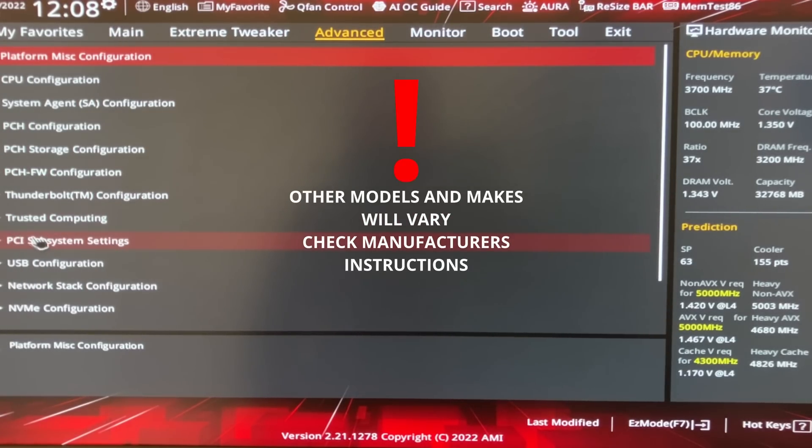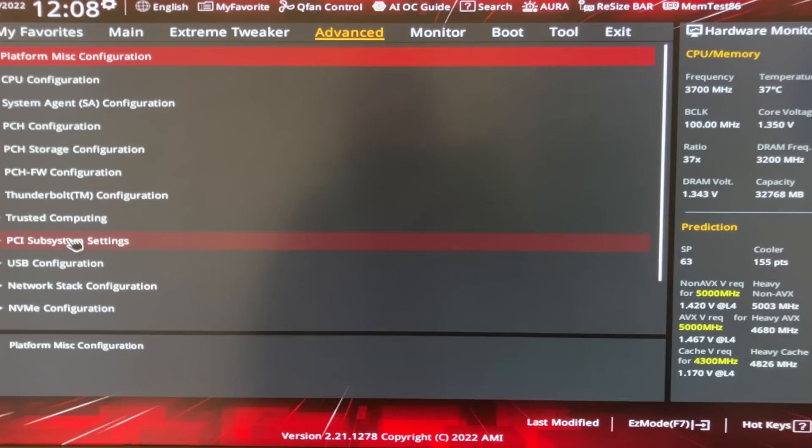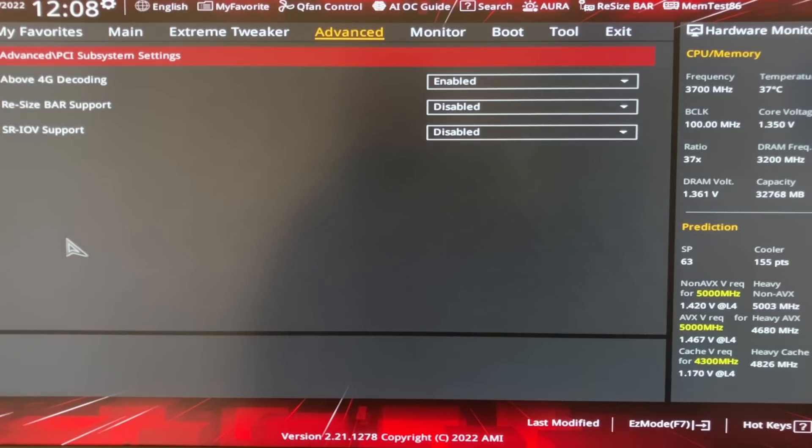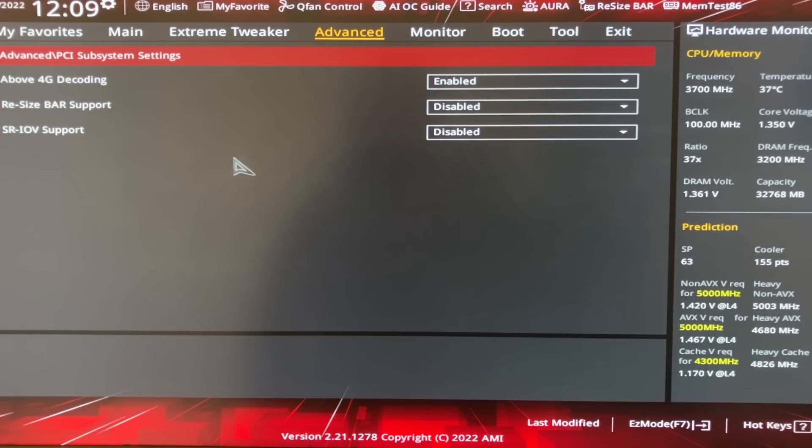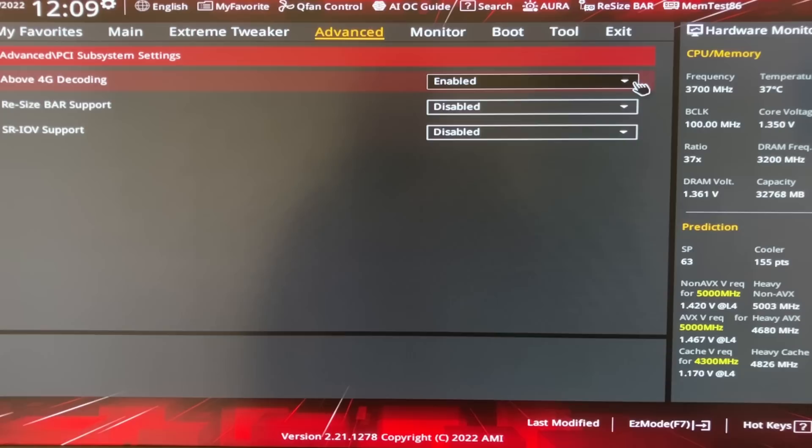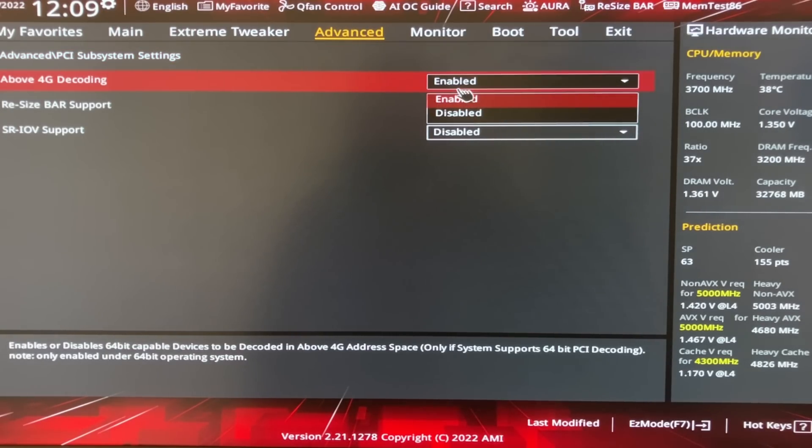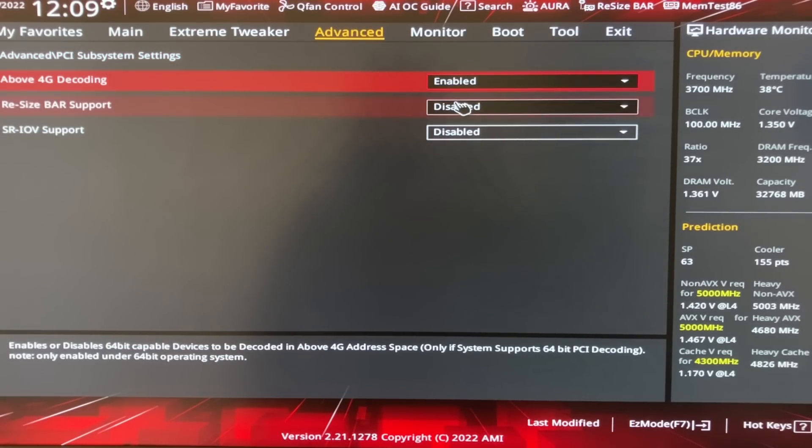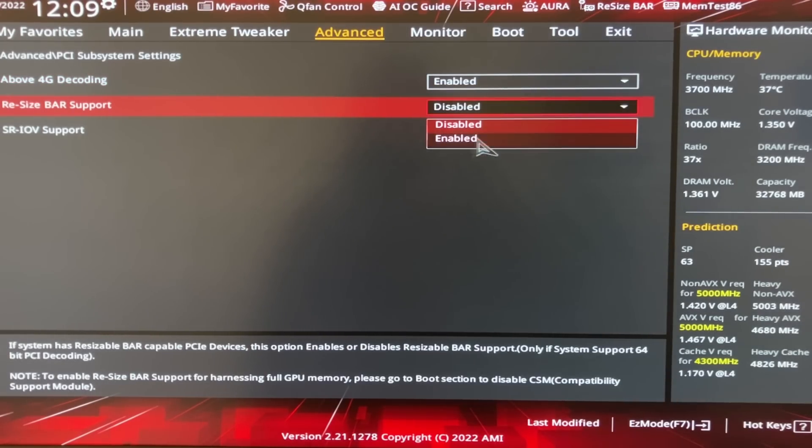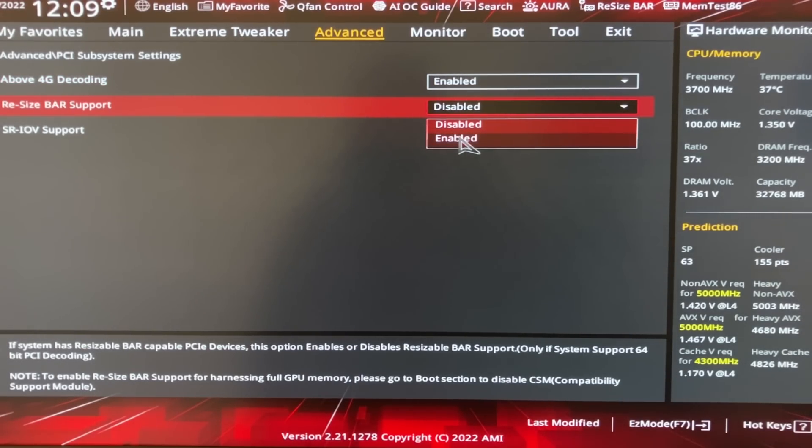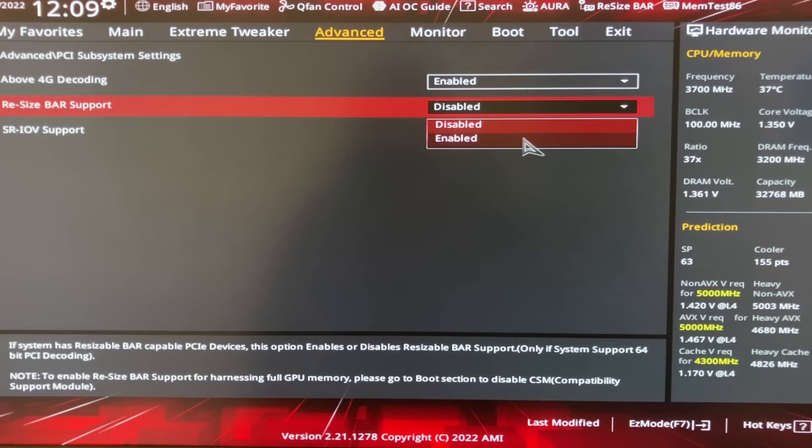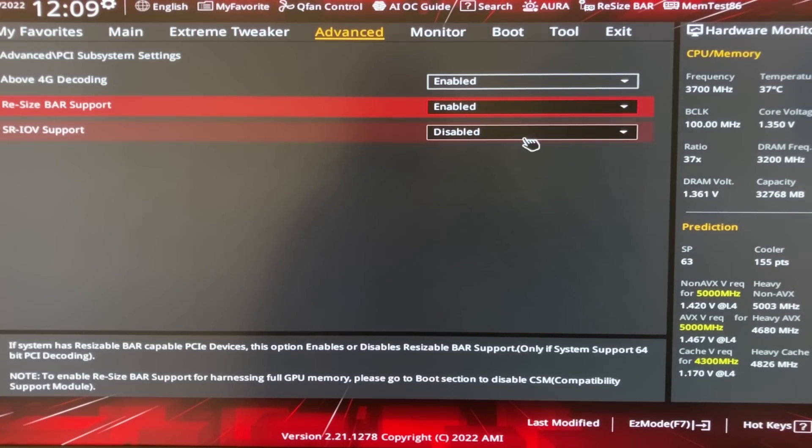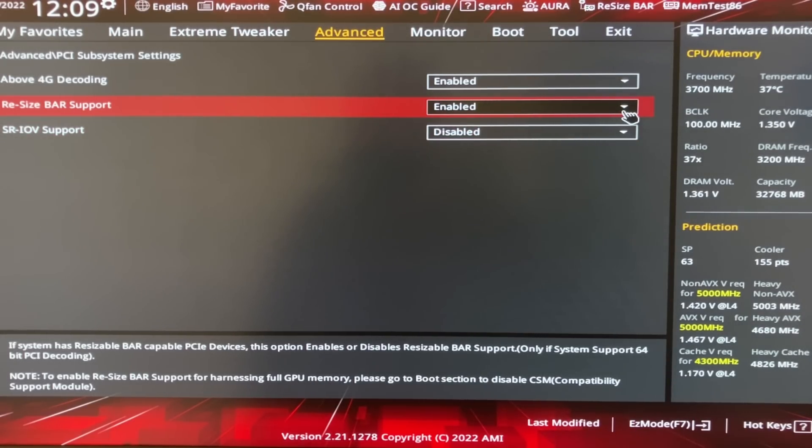Here I'm looking for PCI subsystem settings. I select that using the mouse. And here there's two settings I'm interested in. Above 4G decoding, which should be enabled. Which it is. And Resize bar support, which I also want to make enabled. As we can see, it's currently disabled. So I'll now change that. Click the arrow. Select Enabled from the drop-down box. And Resize bar support is now enabled. We're done in this section.